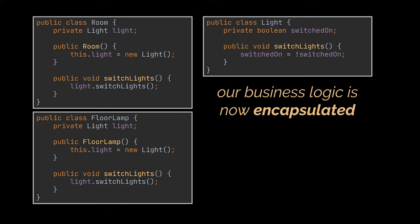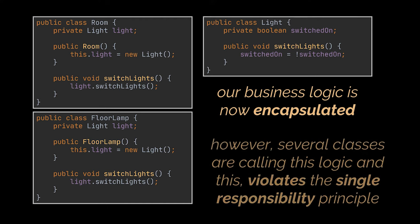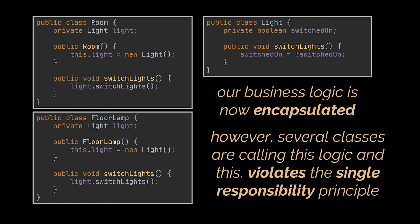Okay, now our business logic is nicely separated from the rest of our code, but we still have the previous problem. We still have several classes that are calling this logic and switching lights themselves, and this violates the single responsibility principle.